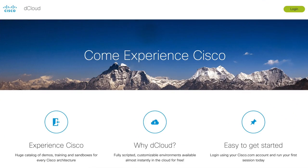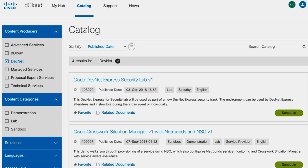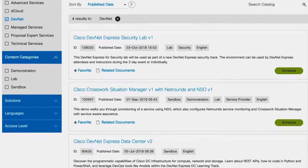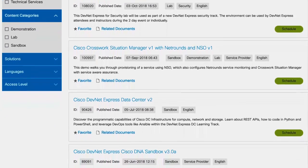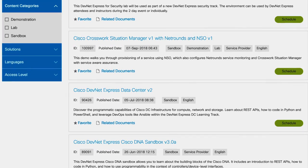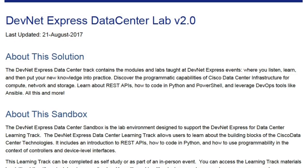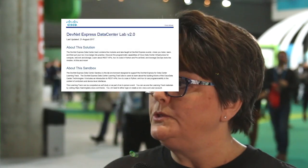Tell us about Dcloud and how people use it. Dcloud is a demonstration platform that gives you a live environment and a live instance of a Cisco solution, like SD-WAN or HyperFlex. You have, generally speaking, administrative privileges in that solution, and you also get a demo guide that walks you through the most popular and most value-added scenarios.